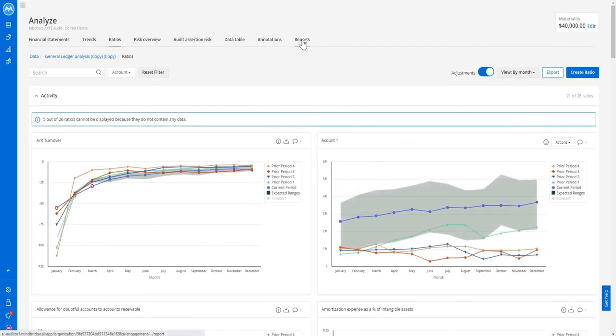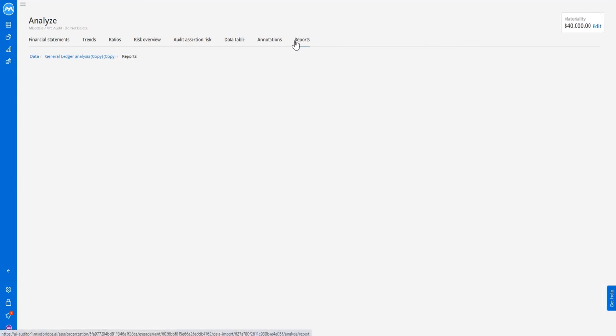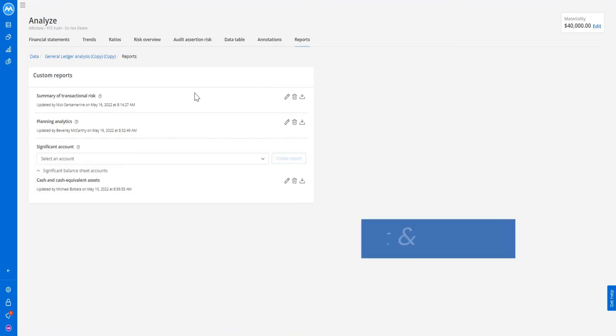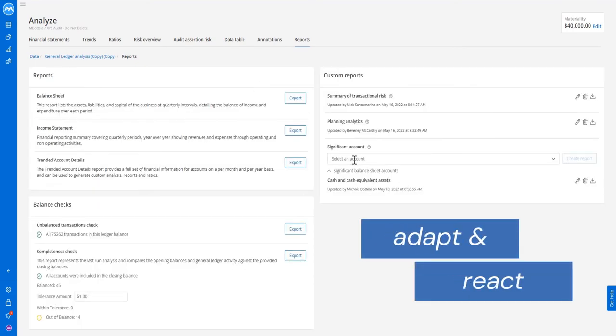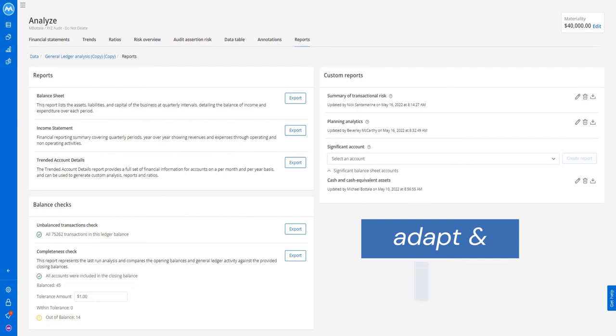Access to this information means that MindBridge can spot serious issues before they become problems and gives you time to adapt and react. It's an example of how access to enriched information in MindBridge makes your work faster, better quality, and more effective.